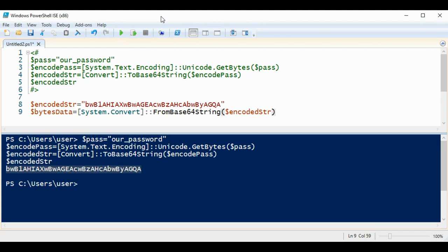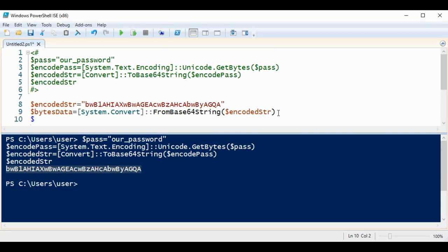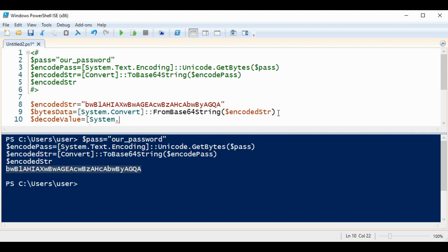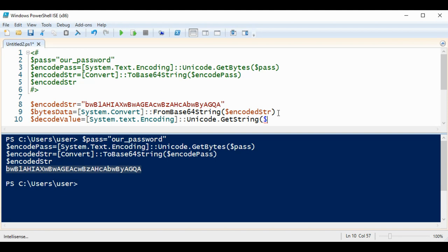Now we have these in bytes, and I need to convert into string again to print out the value. So this one will be decoded value, so I will save in a variable decodeValue. And now I'm going to call System.Text.Encoding Unicode.GetString, and then I'm going to pass in our bytes data.